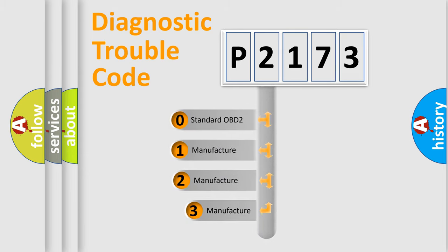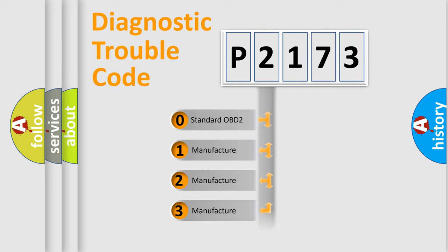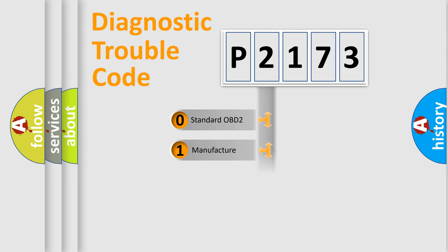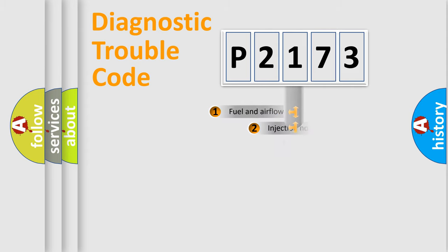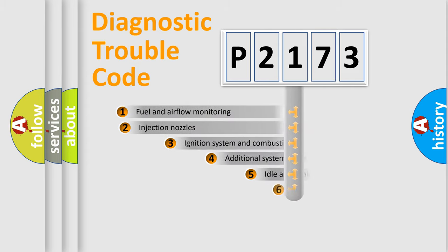If the second character is expressed as zero, it is a standardized error. In the case of numbers 1, 2, 3, it is a car-specific error.